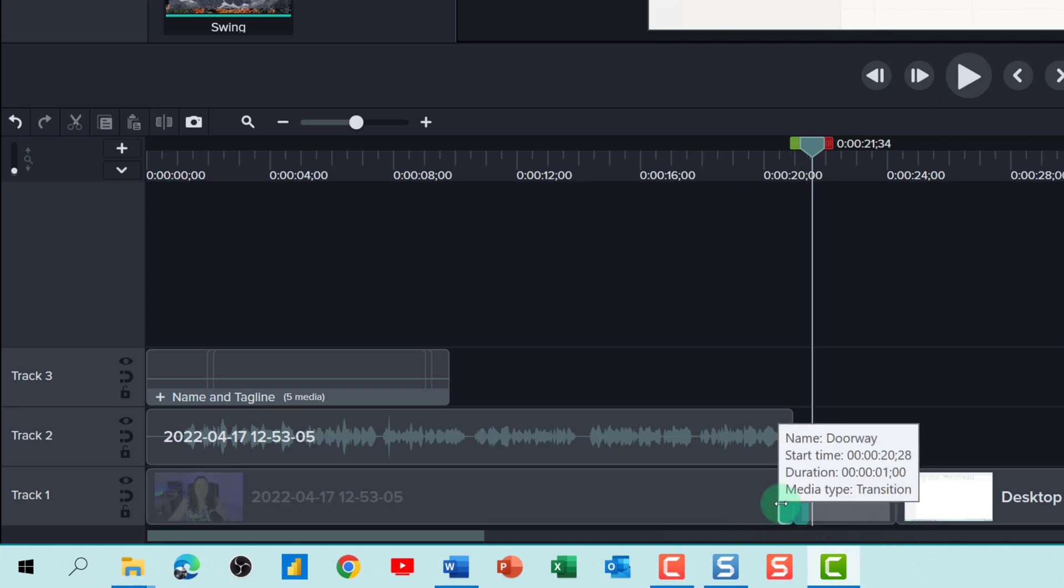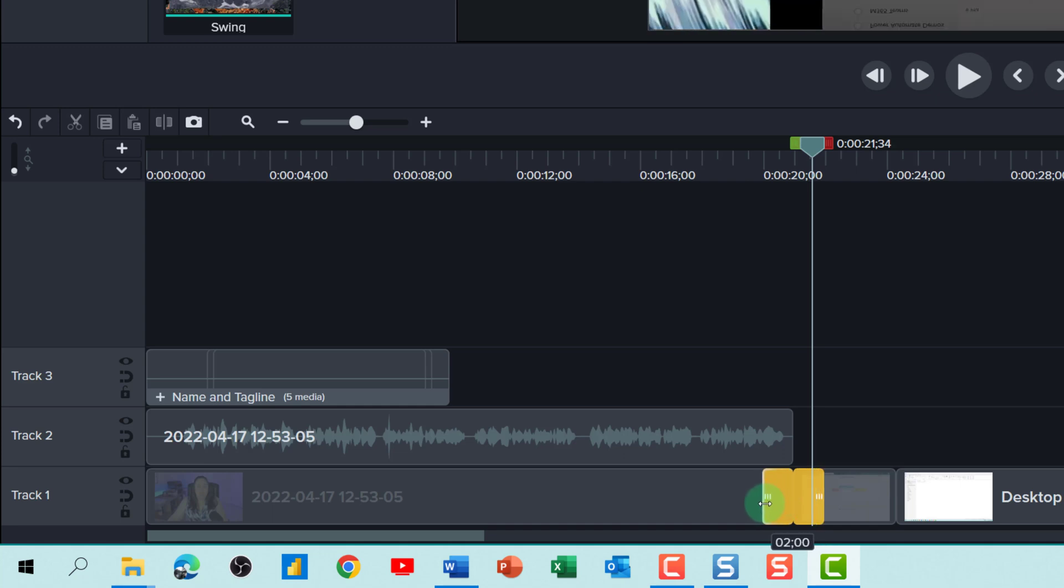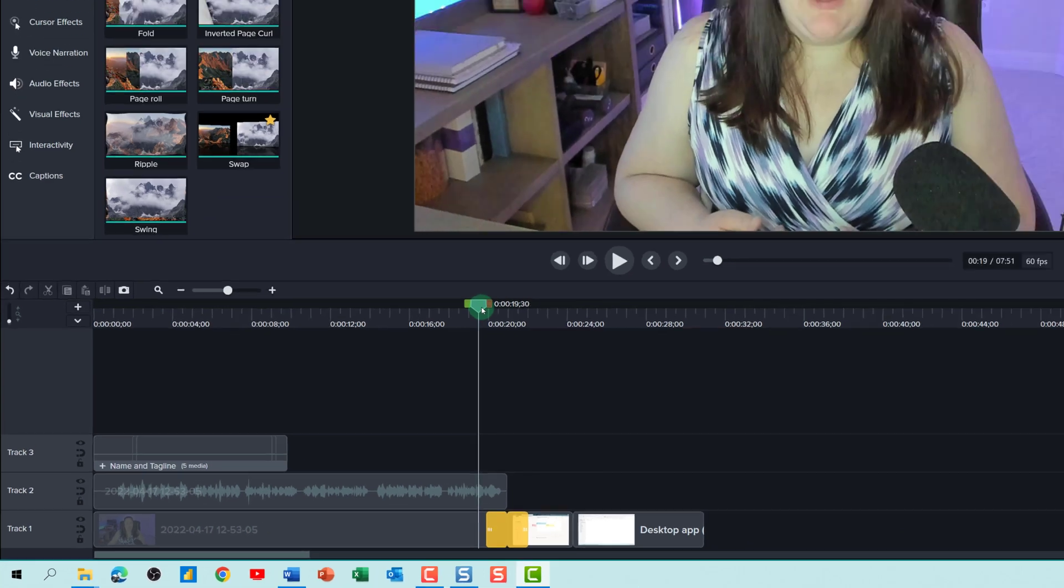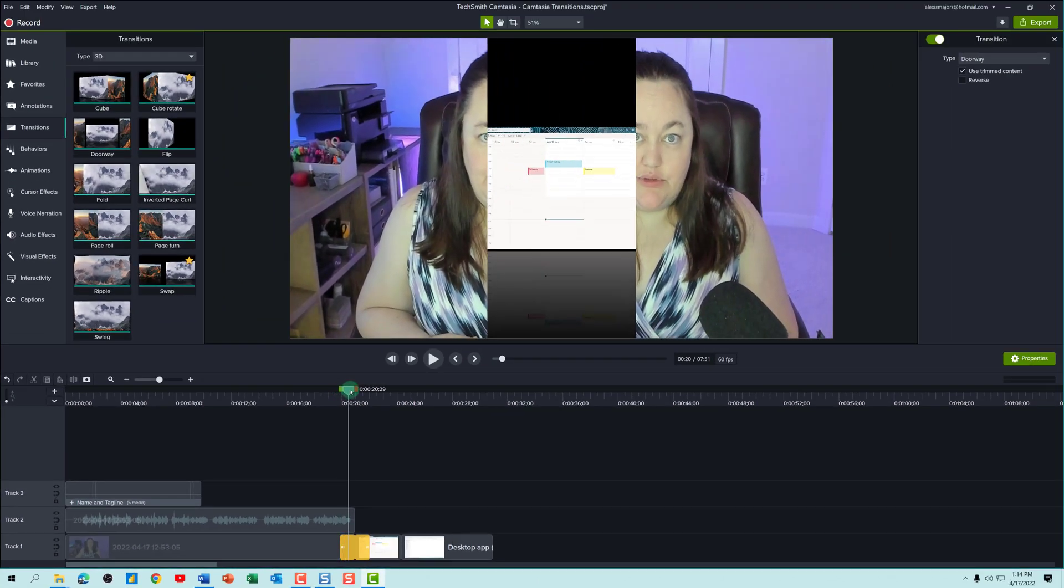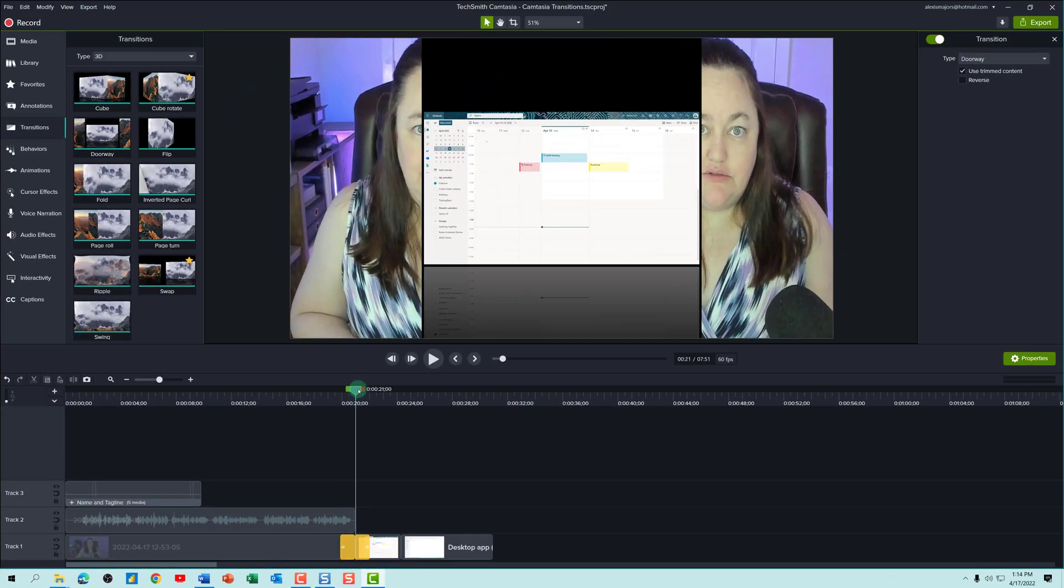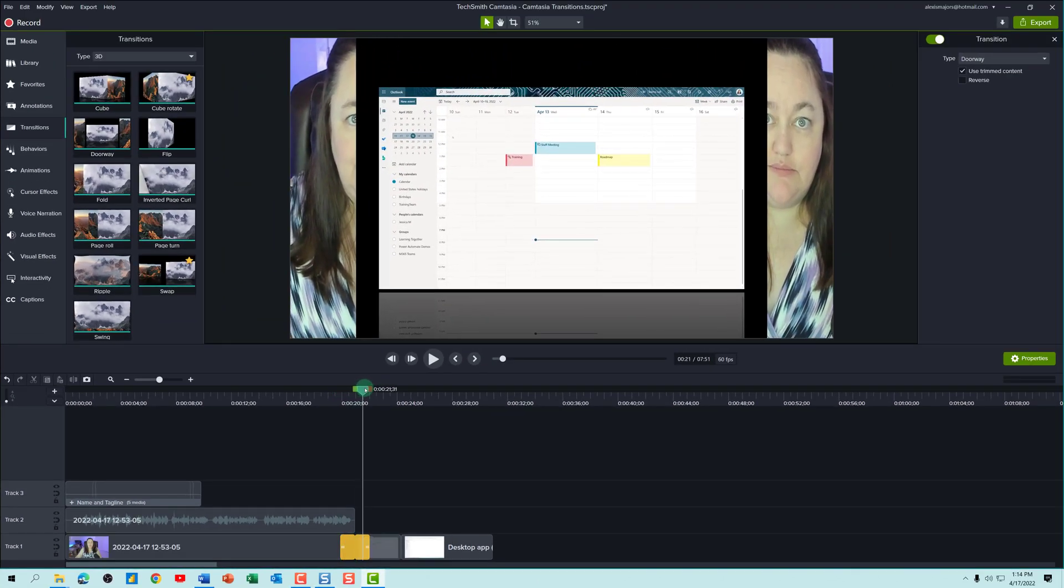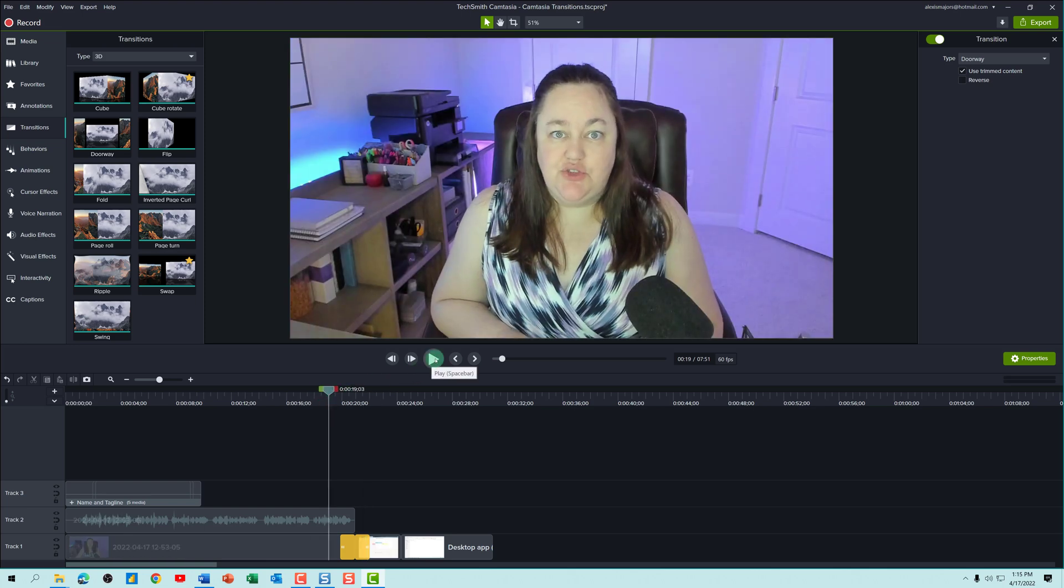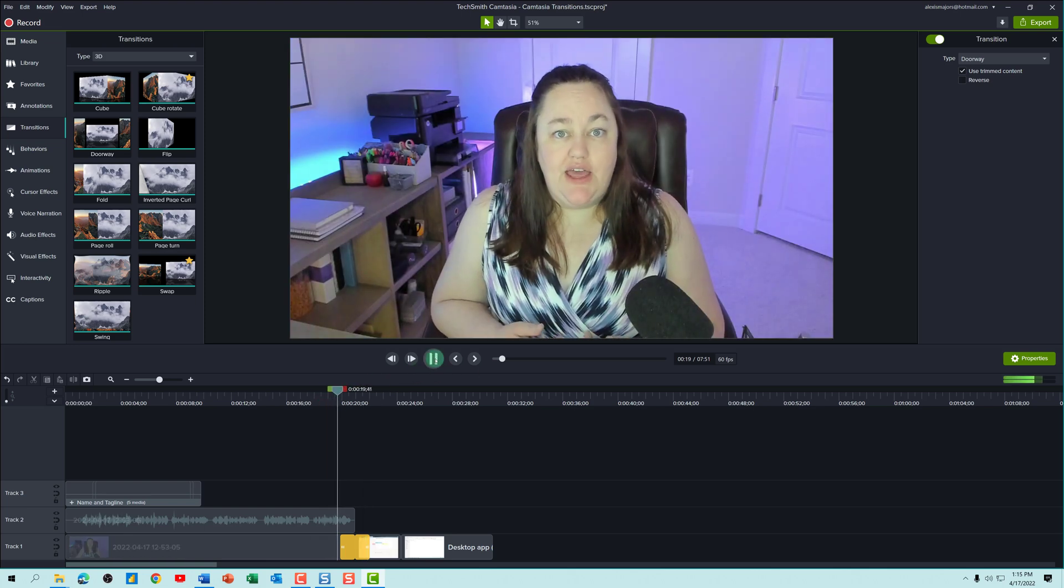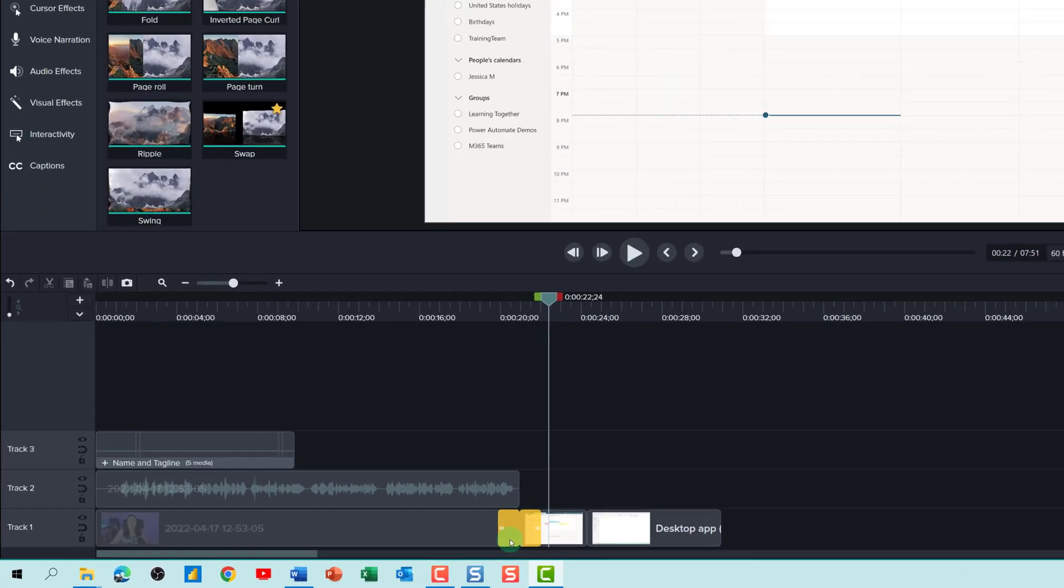If you would like the transition to take a little bit longer, you can grab the handle and change the duration of the transition. To check out the transition, I am going to slowly drag the playhead across the transition area. I am not sure if this is exactly right for this instance in my video, so I am going to go back and play it at full speed.